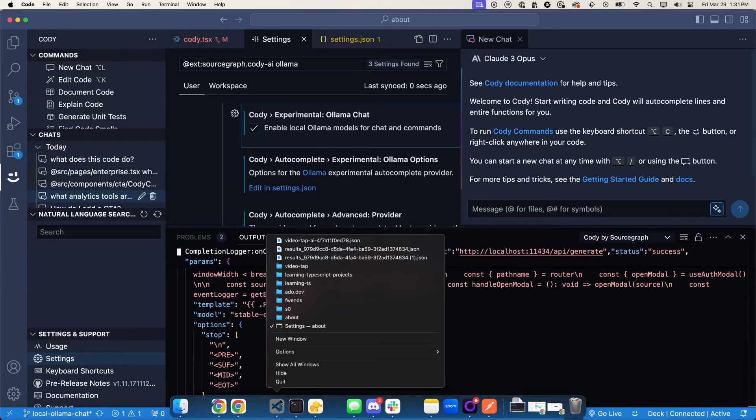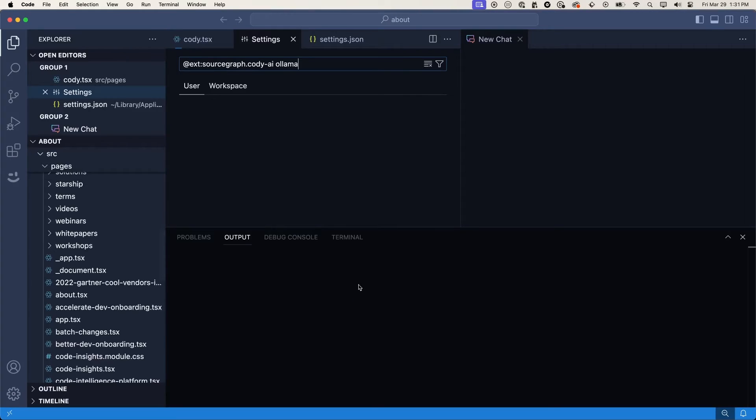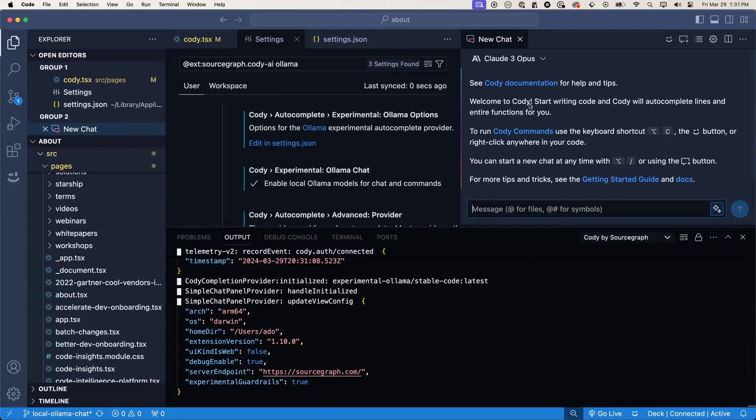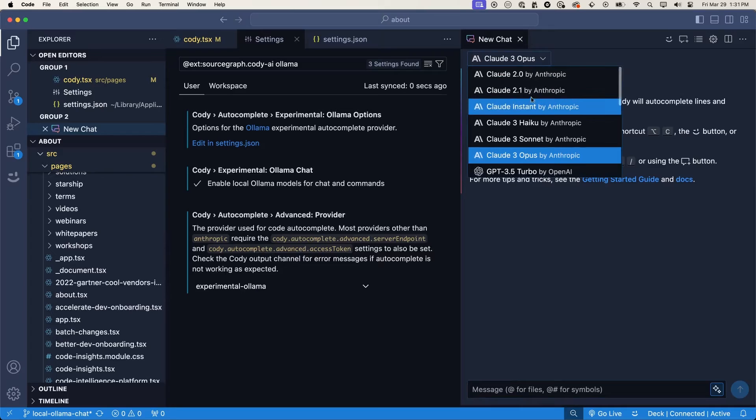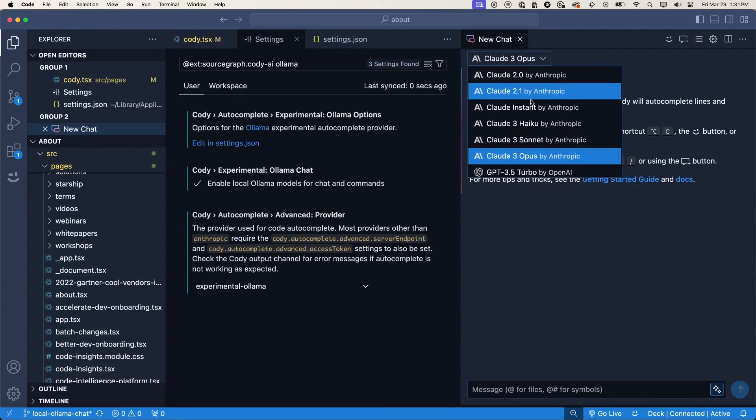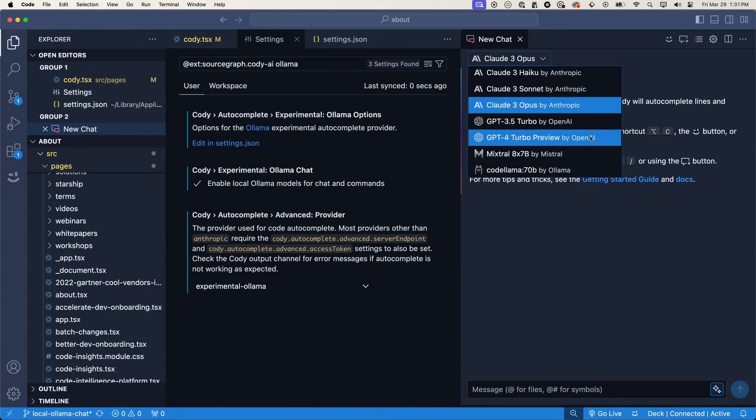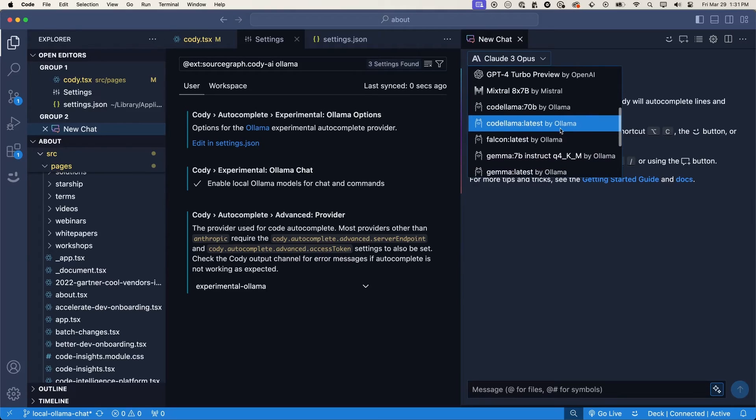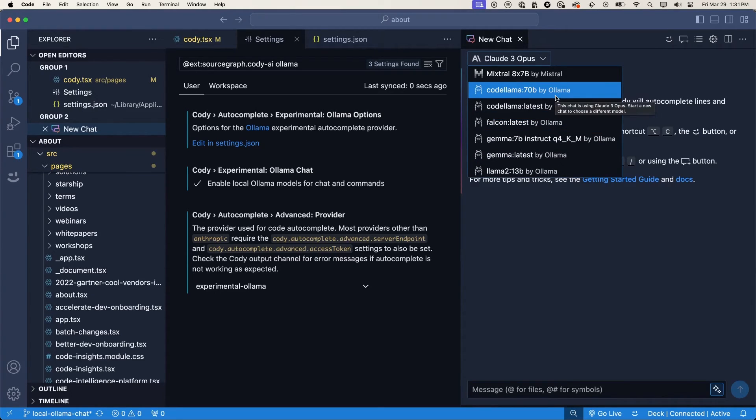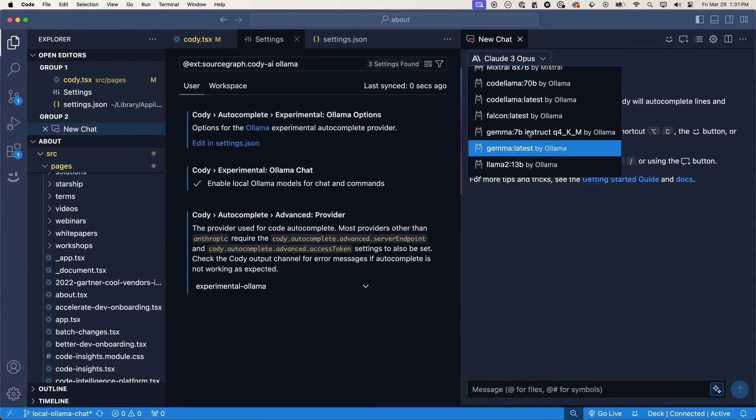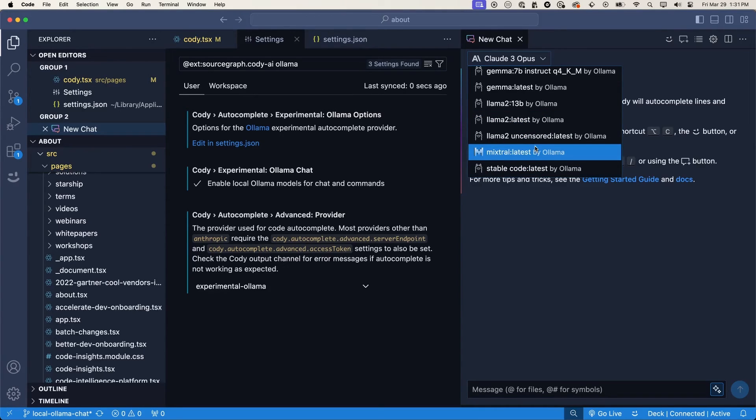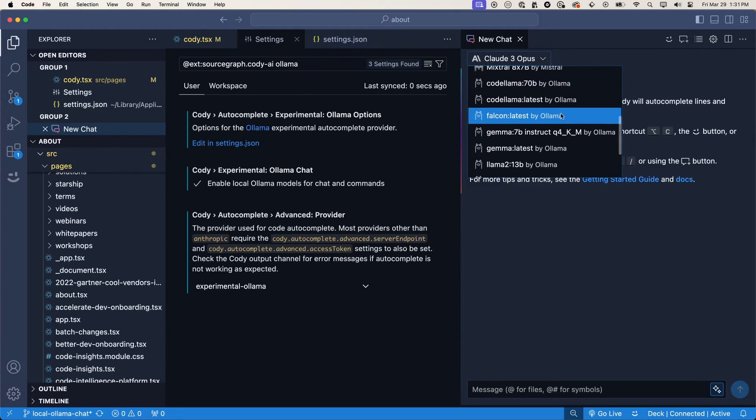Now if we go into our chat here, we'll still see all of the remote models that we have Claude by Anthropic, GPT three and four by OpenAI, Mixtral by Mistral. But now we see a number of LLMs by ollama. They all have this by ollama designation. That just means that the model is running locally on your machine. So we have code llama, falcon, gemma, llama to mixtral, stable code. And these are the LLMs that I have downloaded on my local machine. Yours will very likely look different.